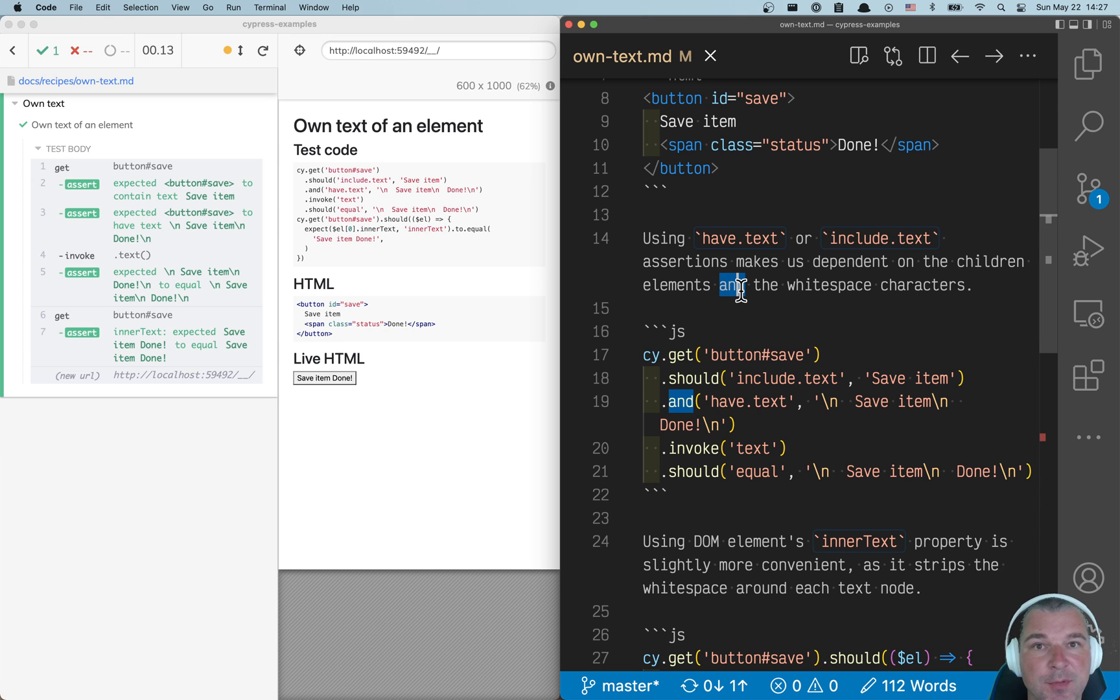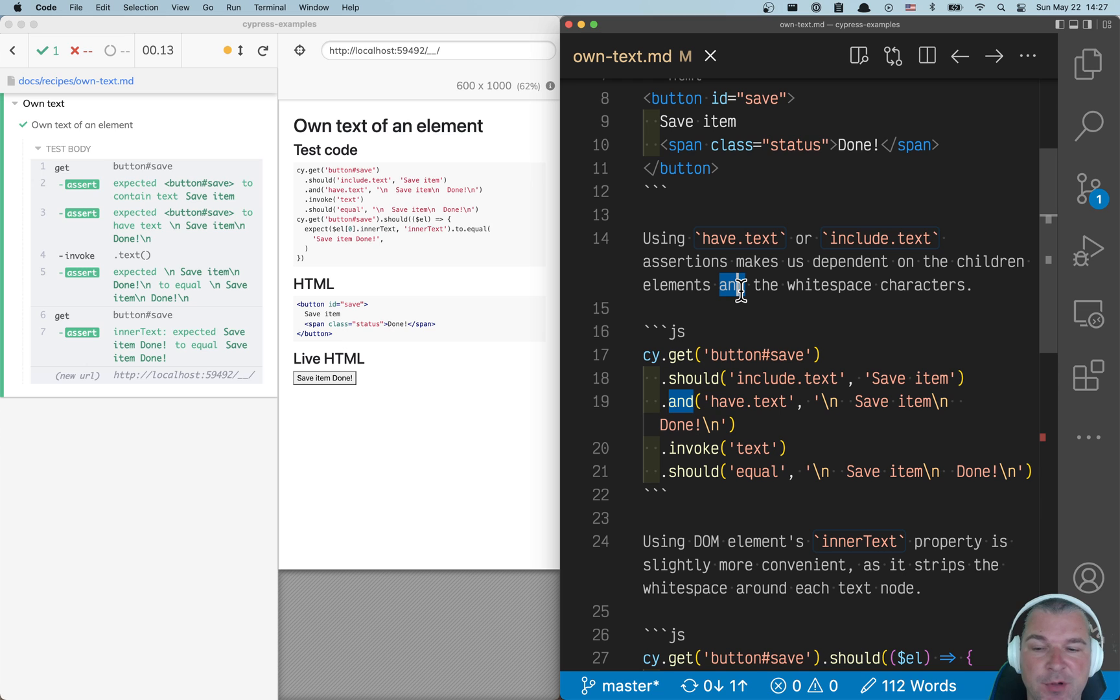Hey everyone, this is Gleobach and I'm showing another example from a Cypress examples demo repo.